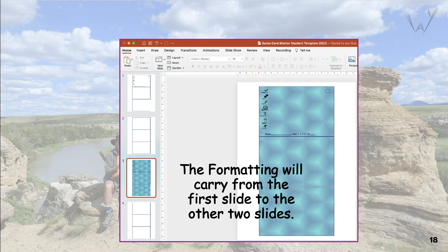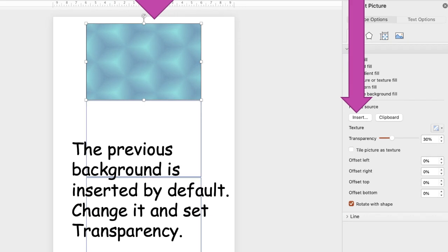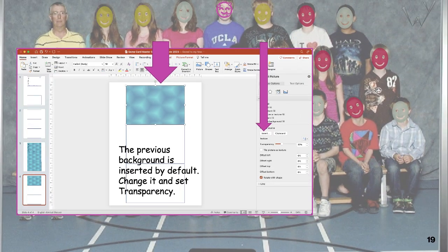Use the same procedure and insert backgrounds on the other two slides. We are now moving on to the graphic side of the game card. Change the background to what you like. Don't use the same background on both sides, but it might work depending on the image. Don't be afraid to experiment, as long as the game card positions don't change.